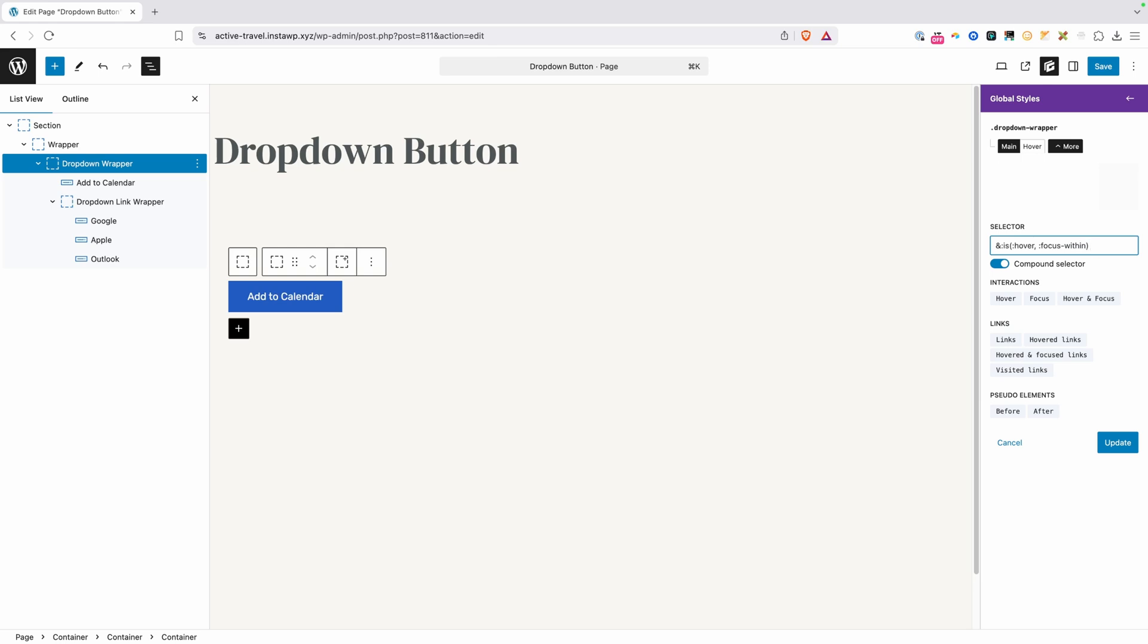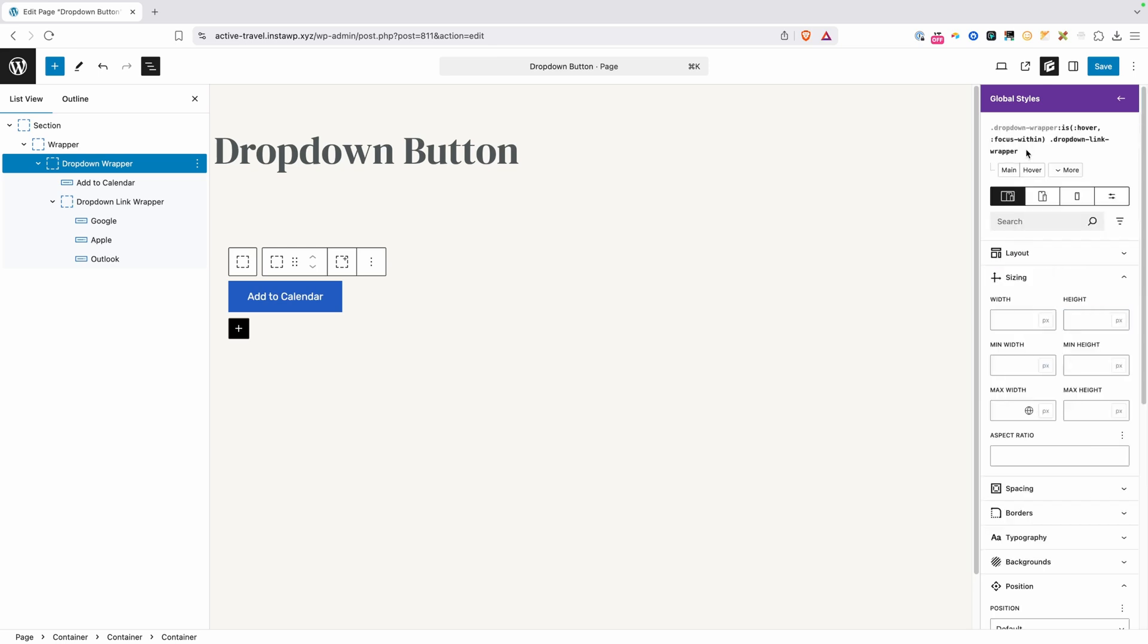Now just after that, I'm going to go ahead and add a space. And then I'm going to paste in that class we had from our clipboard, the dropdown link wrapper. We can now see we're targeting this dropdown link wrapper whenever the dropdown wrapper is either hovered or anything within it is focused. And since we set that dropdown link wrapper to a zero height, all we need to do now is change this height to auto anytime we hover or focus inside of this wrapper.